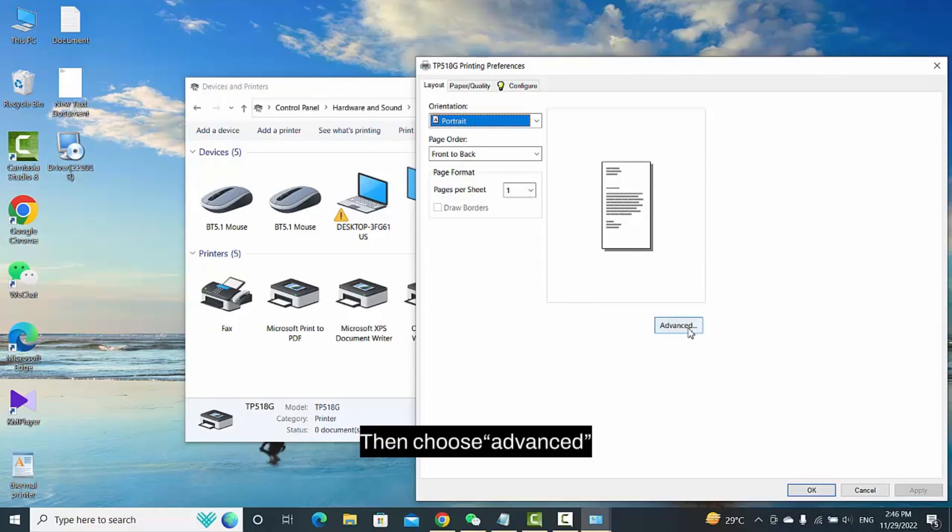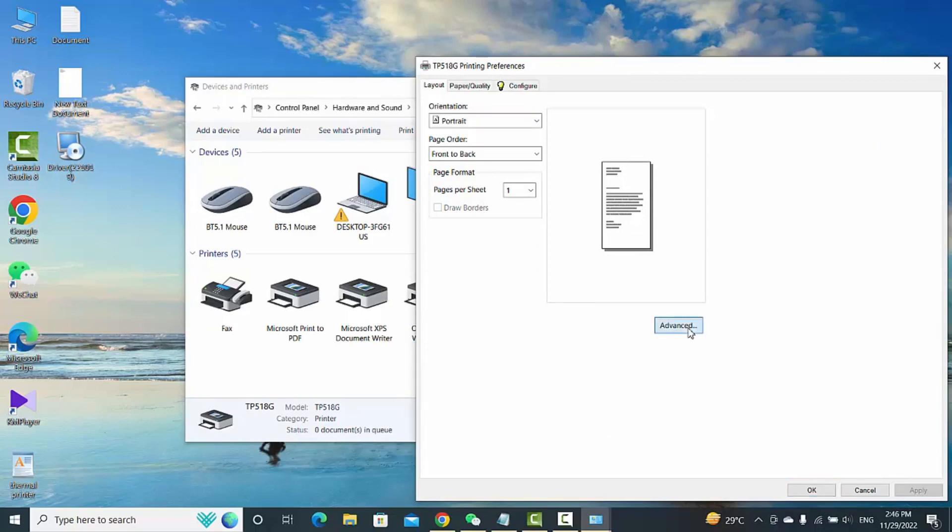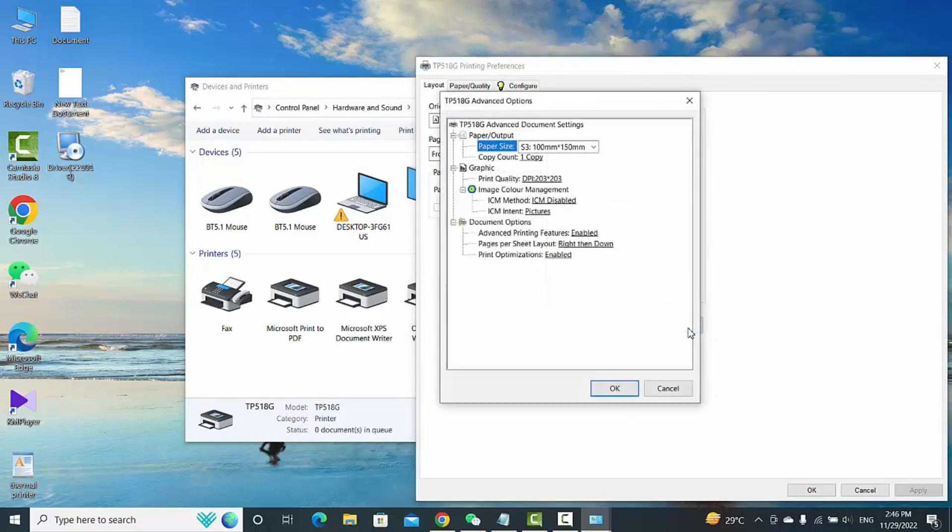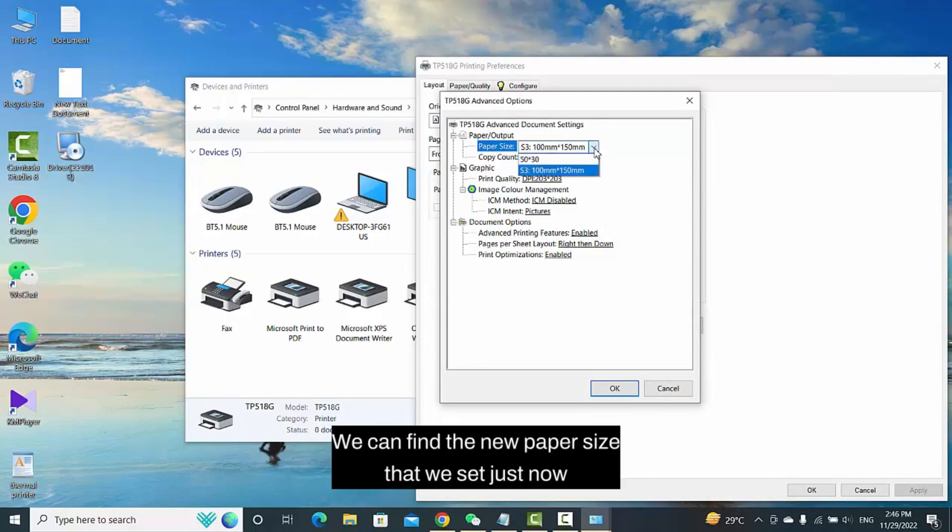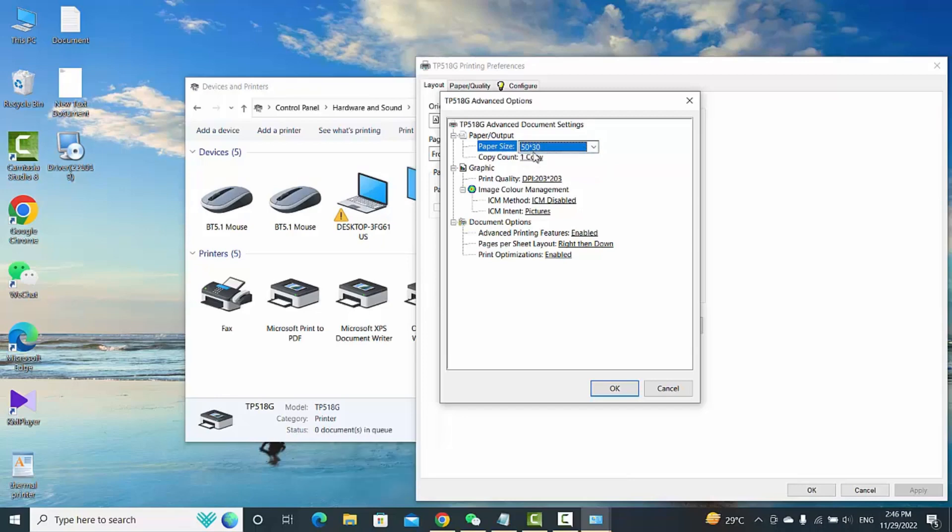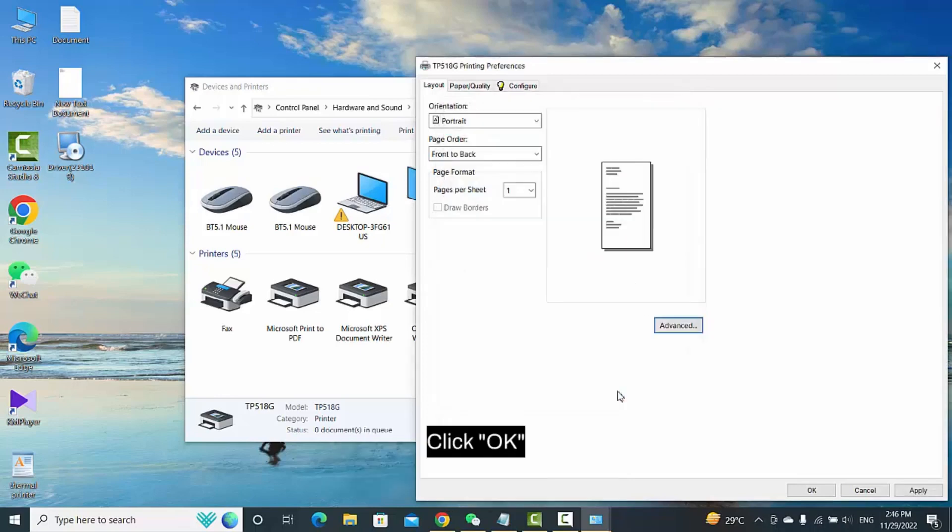Then choose Advanced. We can find the new paper size that we set just now. Click OK.